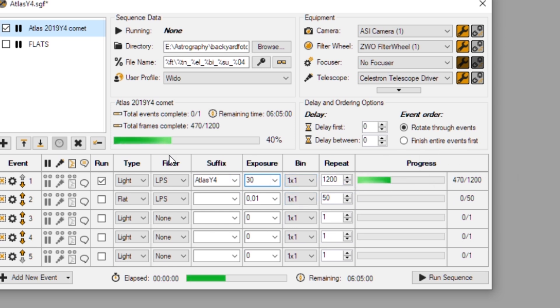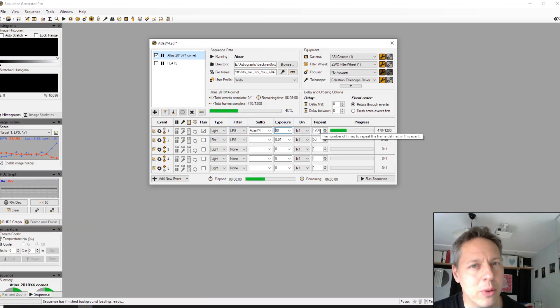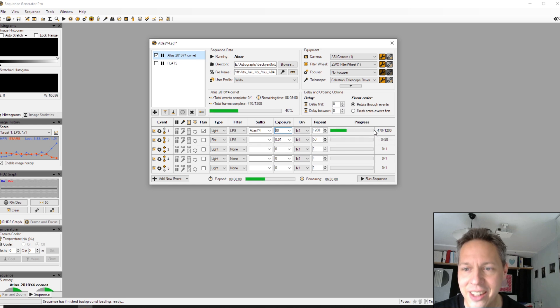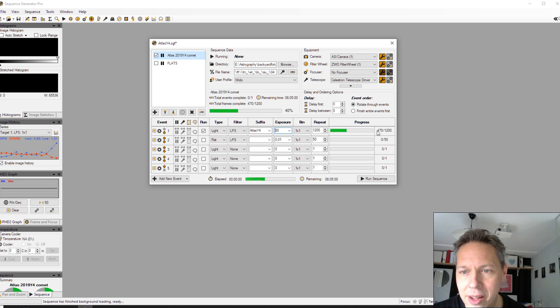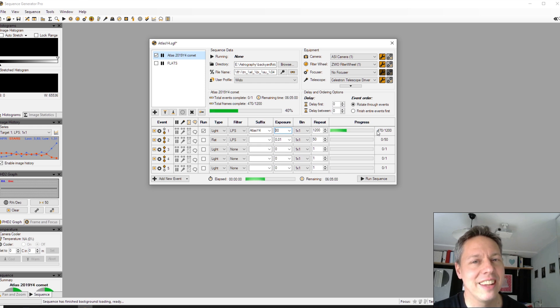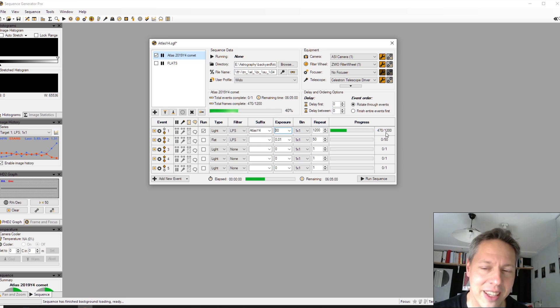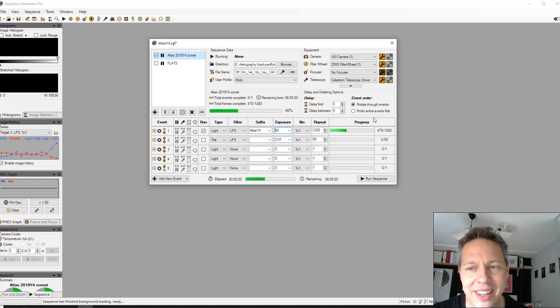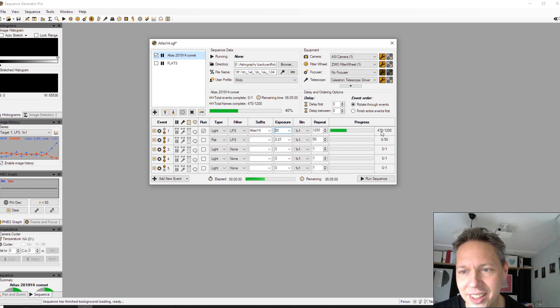And I was intending to capture that comet all night. But halfway through the night, I lost my guide star, actually. So I ended up with 470 frames. And actually, I was sleeping at that time. So I was not able to correct that issue. So I ended up with about five hours of data, if I'm correct. So 500 frames of 30 seconds, more or less.